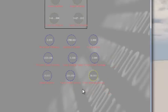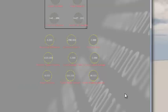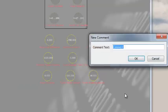Now select all the float variables with Ctrl+Alt drag and press C to create a comment box. Name it 'Float Variables'.